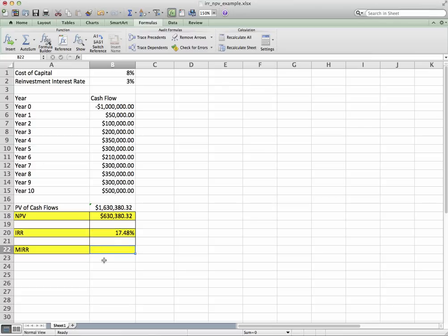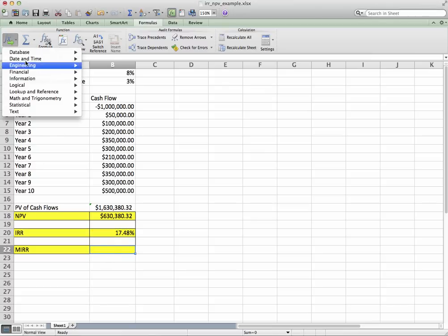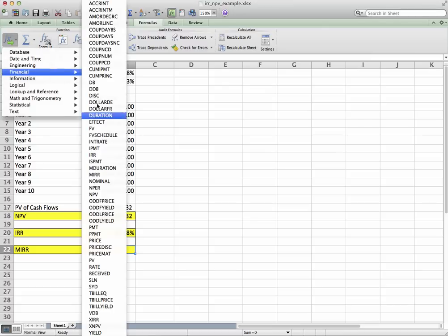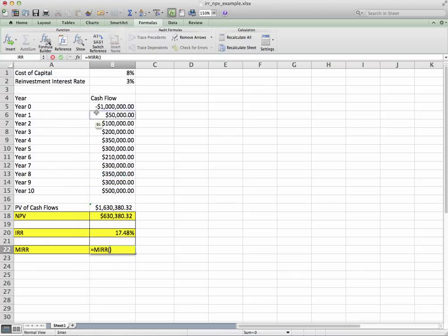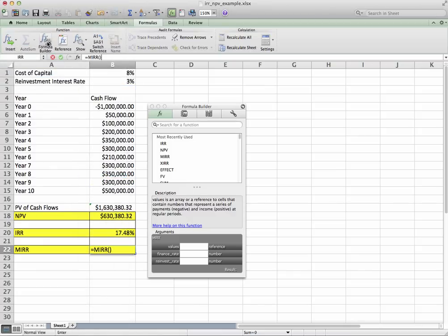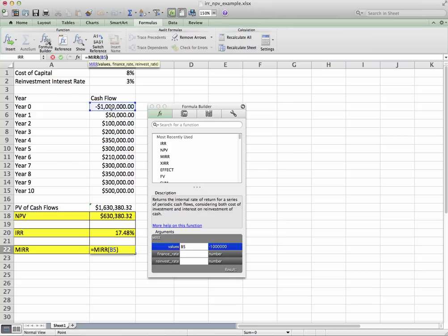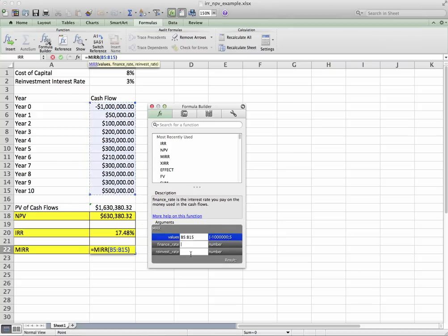Now we have different items here. The values—same type of thing, so click and drag down the values. Okay. The finance rate, this is going to be our cost of capital: 8%.